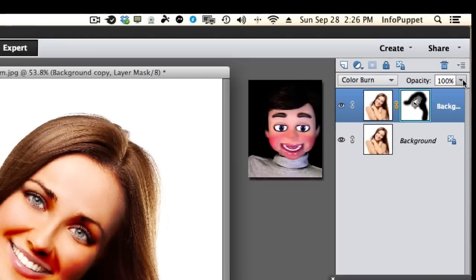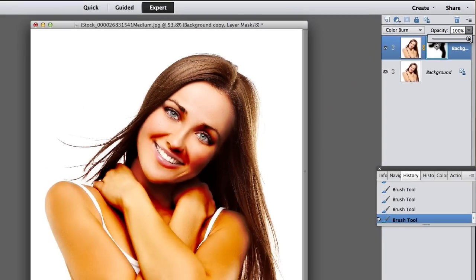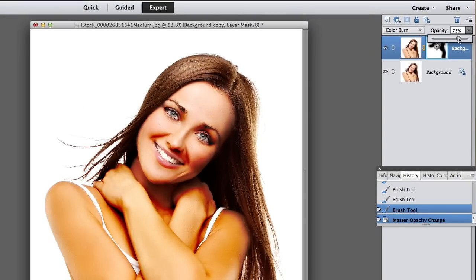And now for the final touch, I'm just going to turn the opacity of the effect down to the mid 60s.